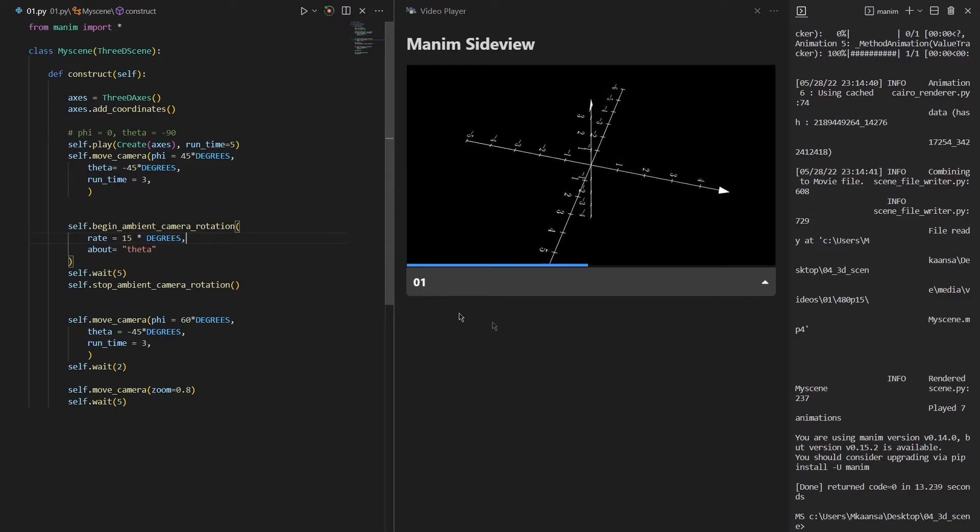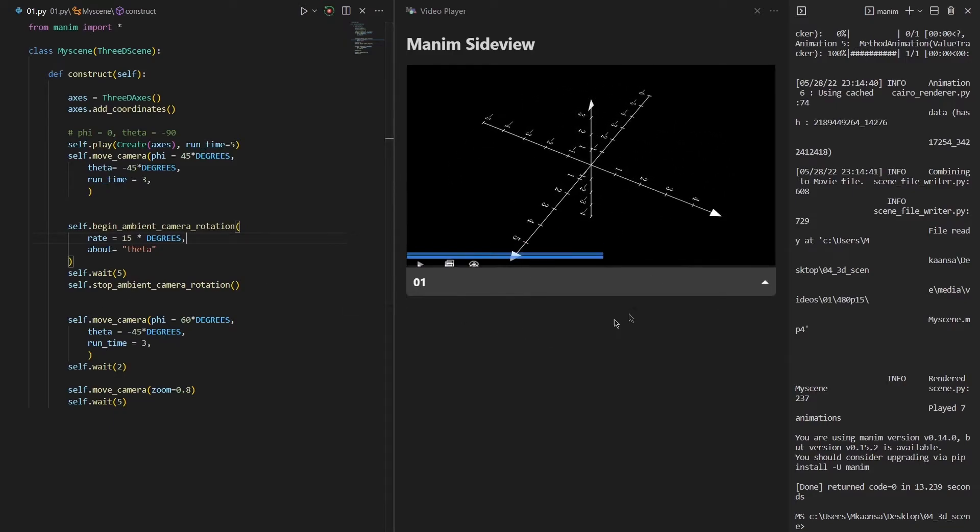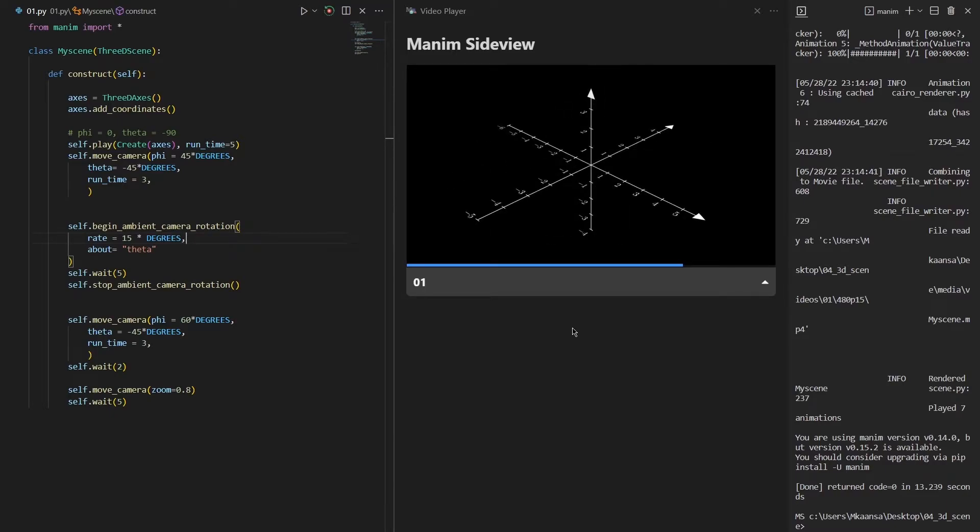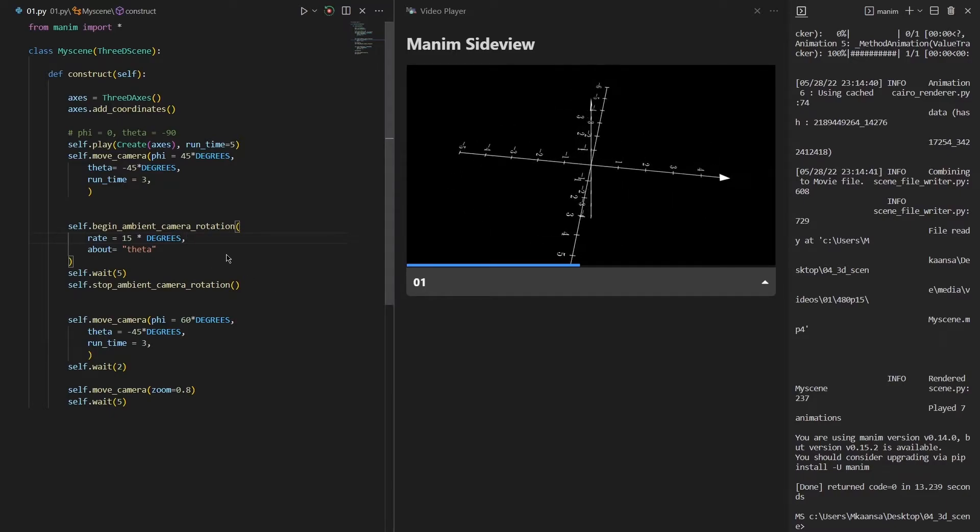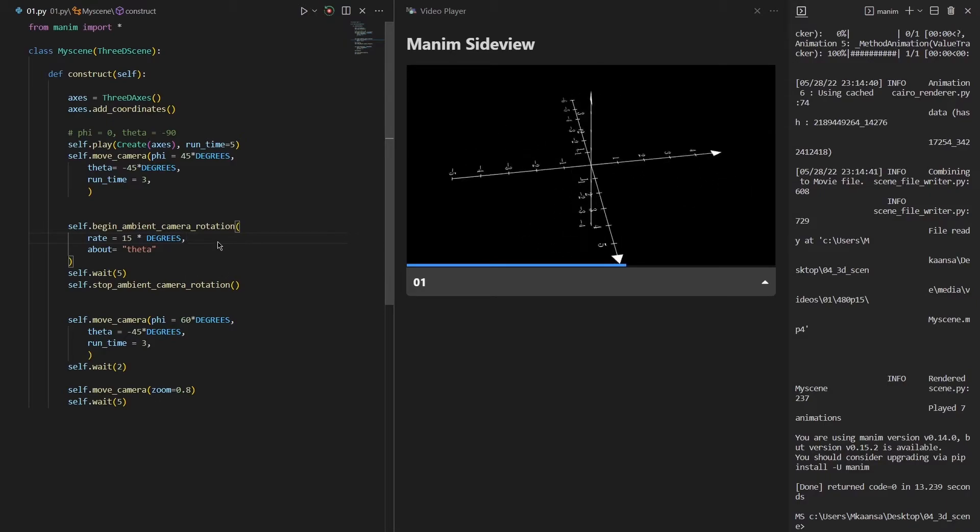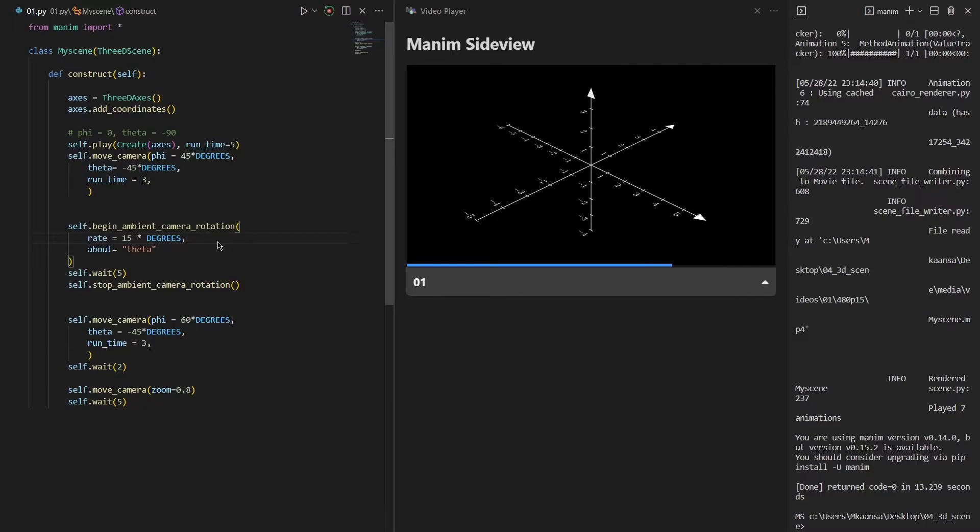And through this passing time as you can see, the scene continues to rotate around theta. We have started this camera rotation, so we need to stop it also to stop the camera rotation.